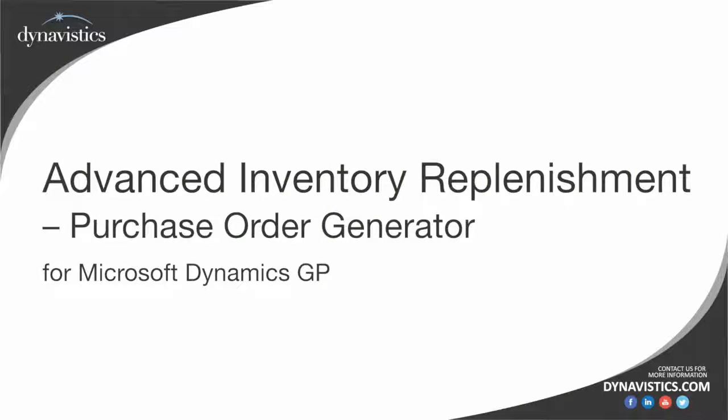Welcome to this third and final video on Advanced Inventory Replenishment, where we will see how it provides the buyer with more information when creating purchase orders using DynamicGP's Purchase Order Generator.